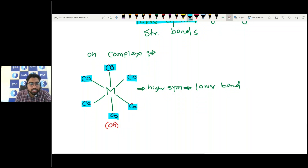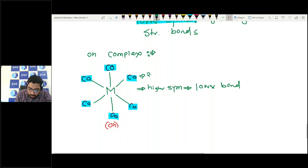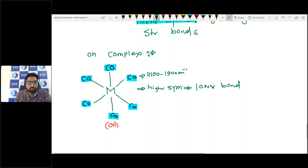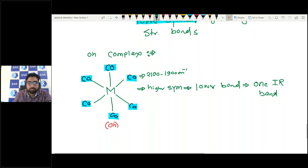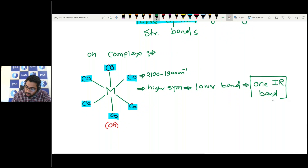Because all carbonyls have the same stretching frequency, in the range 2100 to 1900 cm⁻¹, all carbonyls give only one IR stretching band. This is very important and is often asked in exams.